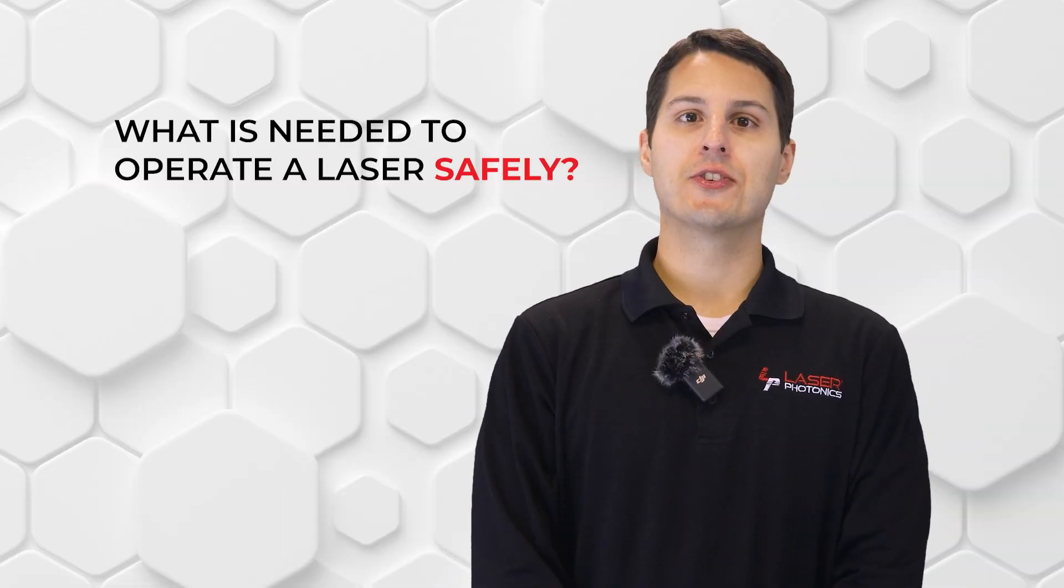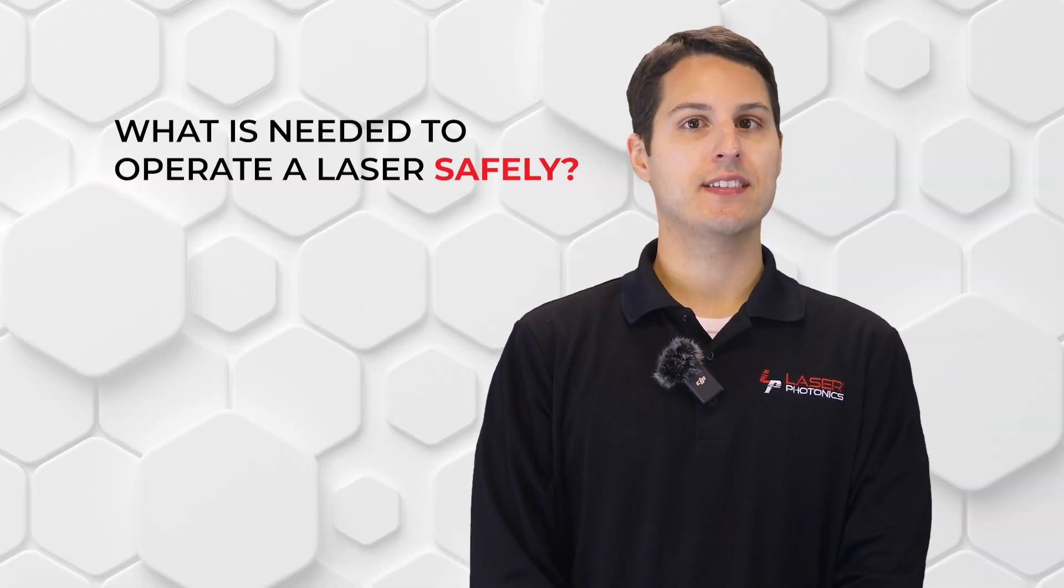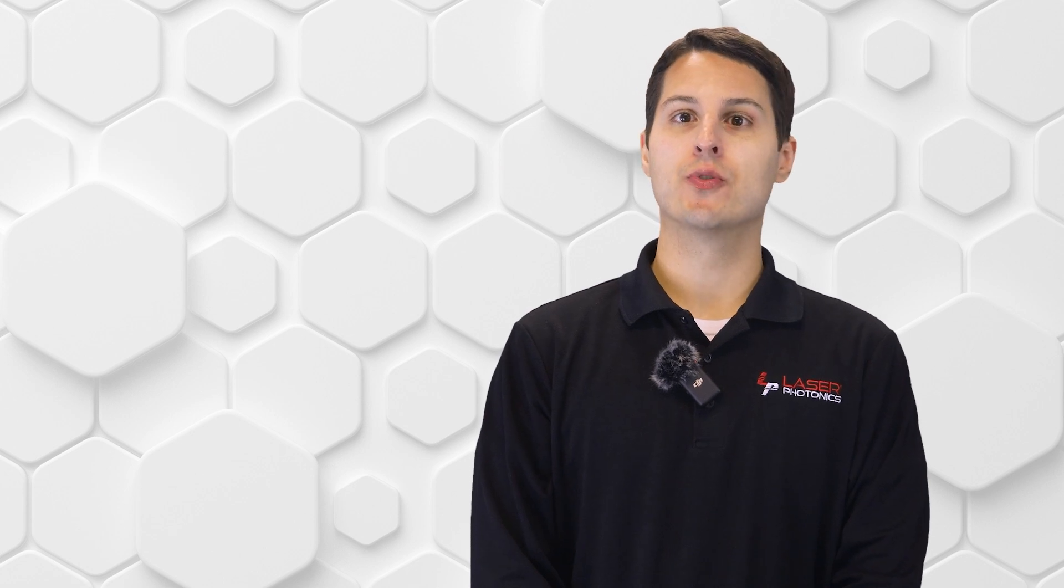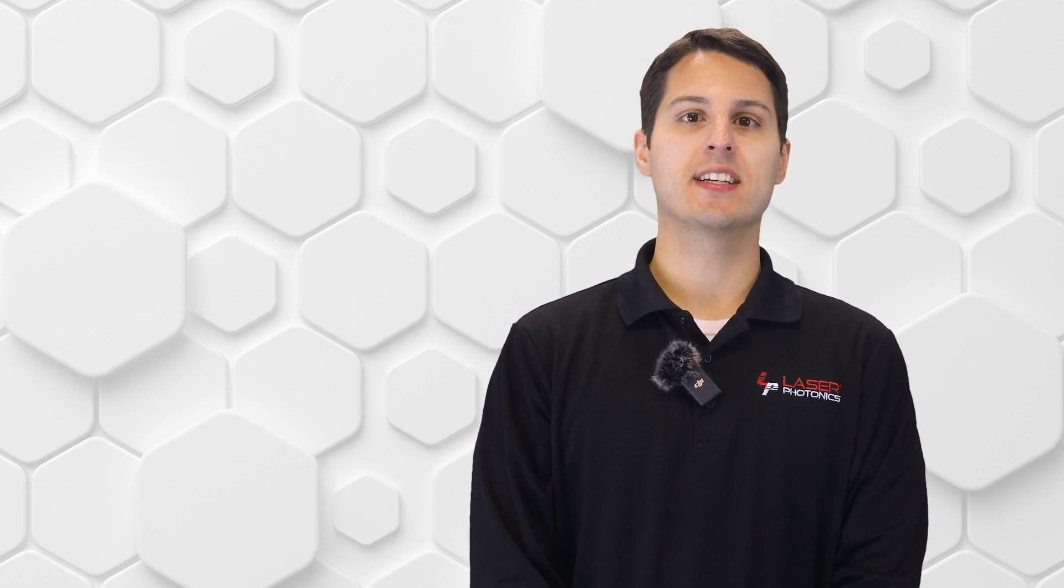Although Cleantech laser cleaning products are a safe, eco-friendly, and cost-effective replacement to traditional blasting and chemical etching processes, like any industrial piece of equipment, laser machinery can be dangerous, which is why it's important to practice proper safety procedures when operating not just Cleantech products, but any laser equipment.